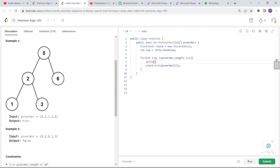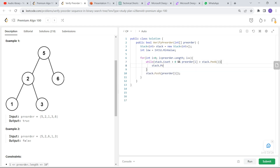To put the backtracking into code, I'll use a while loop. We have to make sure the stack is not empty — stack dot count greater than 0 — and the condition is: as long as the incoming element preorder of i is greater than the top of the stack, we pop it. So while stack dot count greater than 0 and preorder of i is greater than stack dot peek, we do stack dot pop. The popped element will become the new low.